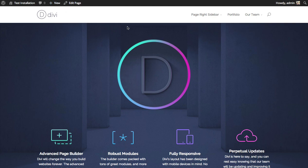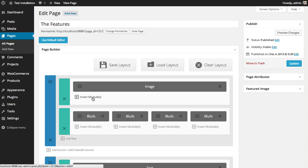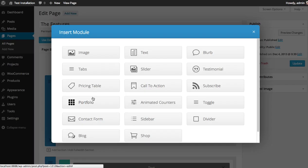So we can do that with two divider modules above and below the image module. So go over to our builder. We have this image module which is that Divi logo. I'm going to insert a new divider module above and below it.